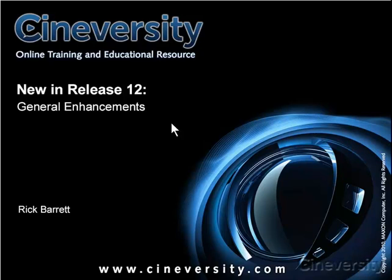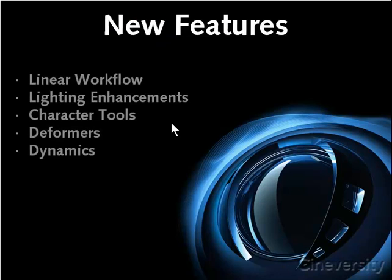Cinema 4D Release 12 offers a large variety of new features like linear workflow, lighting enhancements, character tools, deformers, and a powerful dynamic simulation system.